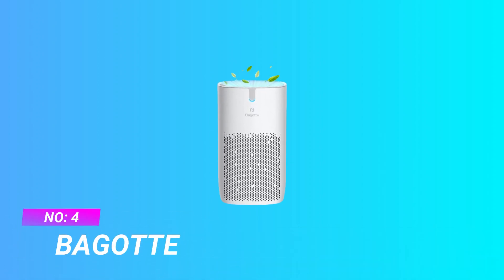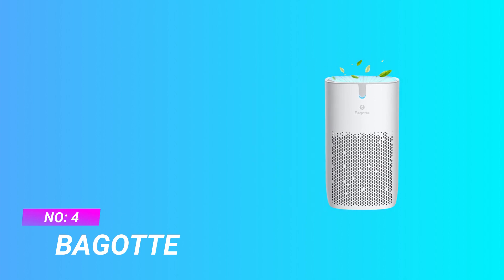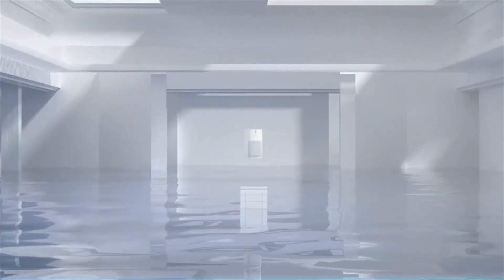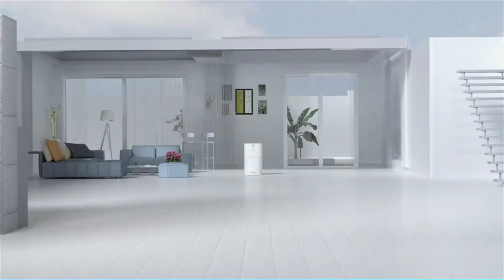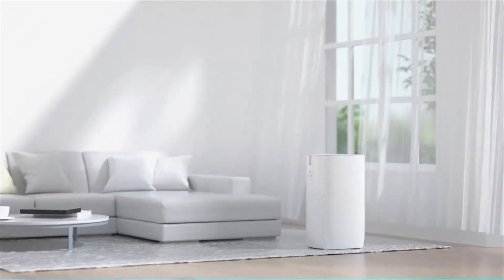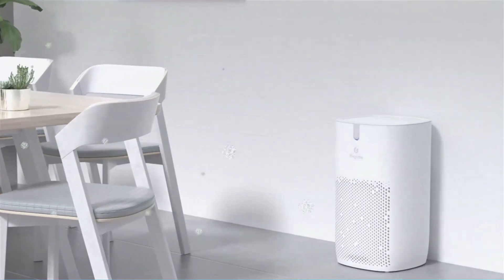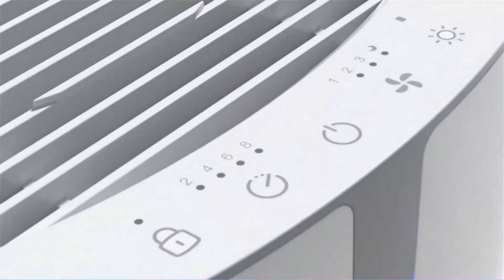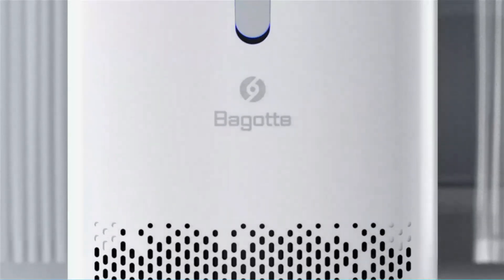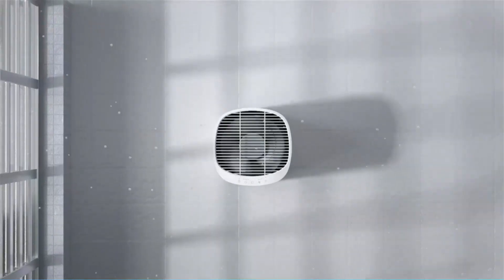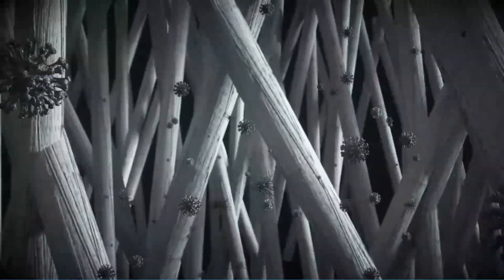Number 4. Bagot Air Purifier. The advanced fan allows energy-efficient air purifiers to operate at a noise level of 24 decibels, which is nearly silent. With only 6 watts of power in sleep mode, Bagot Energy Saving Air Purifier can run 24 hours a day, and you don't have to worry about energy consumption.